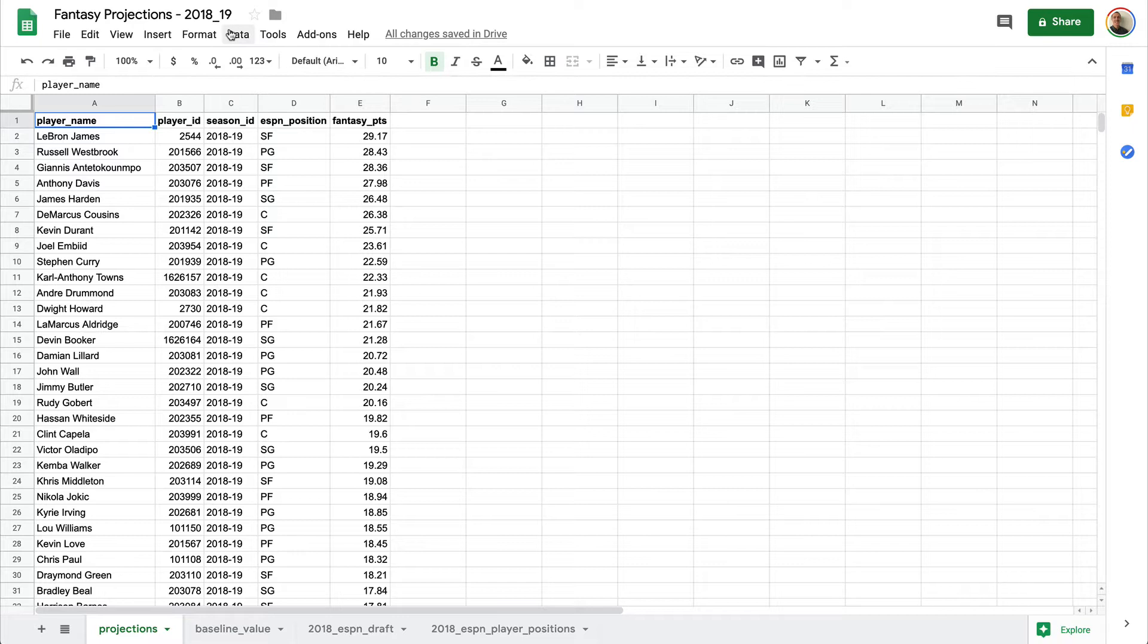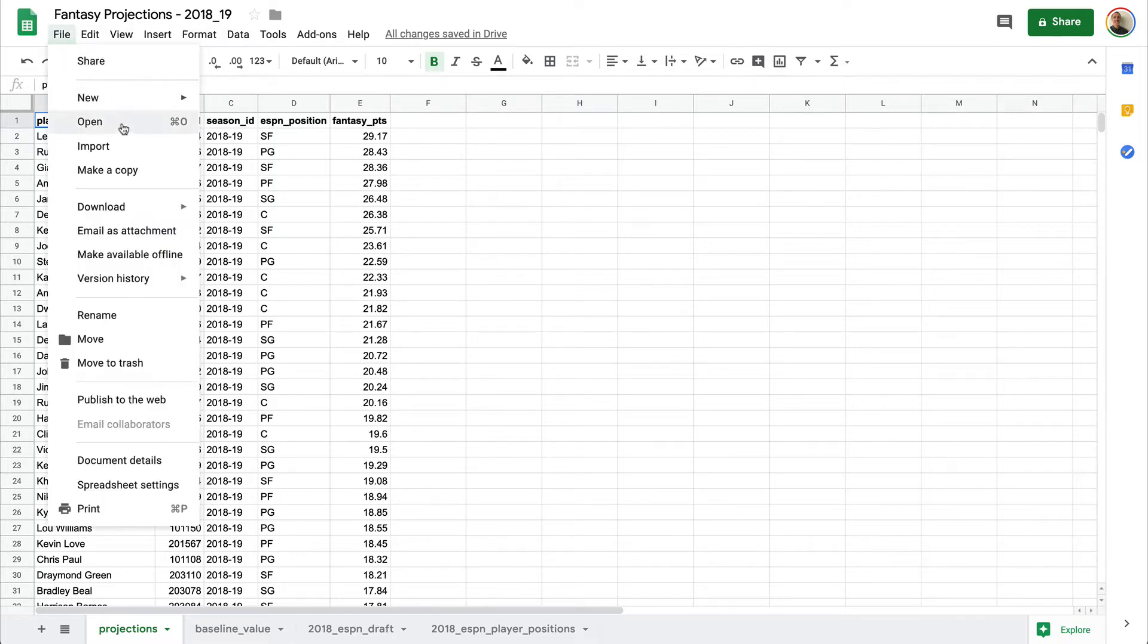First things first, we're going to want to import our CSV file into a Google Sheet. We can do this by calling the import method and replacing our current sheet.